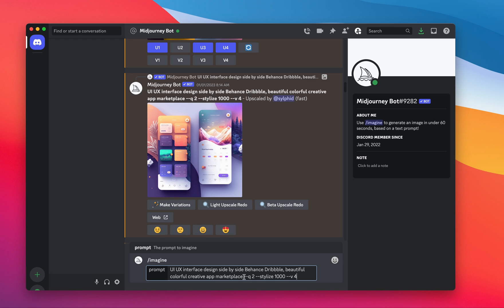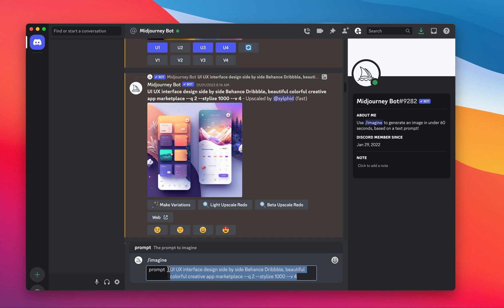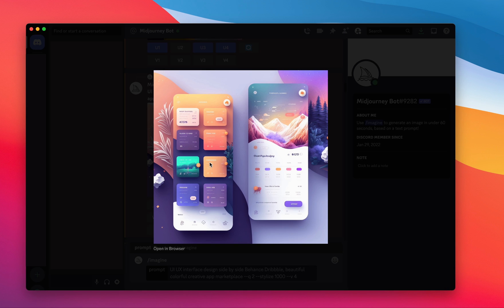I also append, it's much like a command line tool where you can append these queries to it. So I'm setting the quality to two, stylizing it to 1000, and we're using V4 of MidJourney. That's the model version 4, which is the latest one. Using this prompt, I was able to get this design.